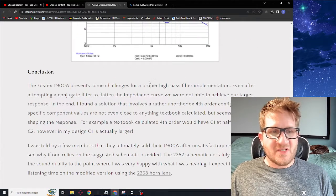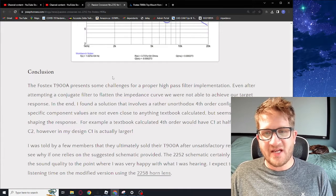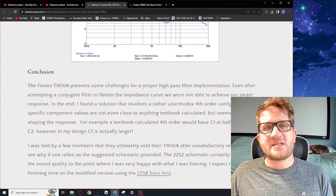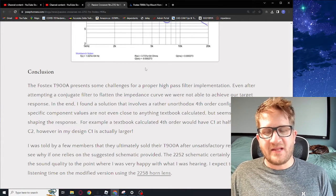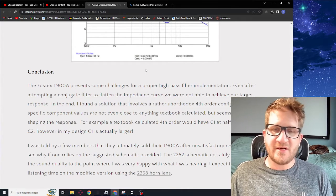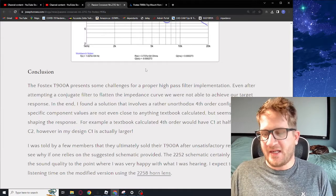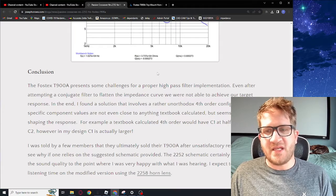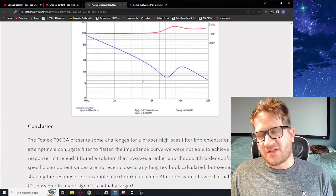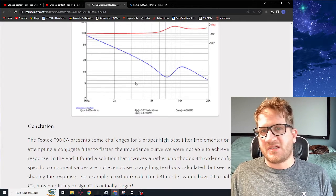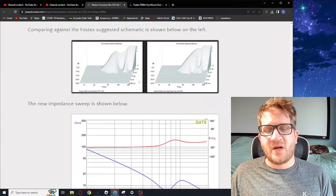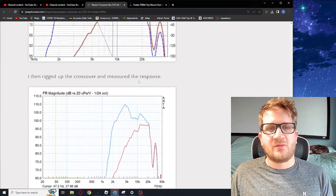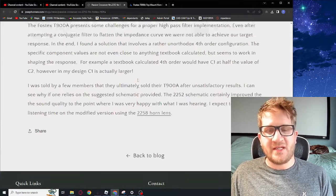Just in conclusion here, the T900A presents some challenges for a proper high pass filter implementation. I did get some comments on Facebook and in different forums that the T900A ultimately from other users' experience is that they ended up selling the T900A because they weren't able to get where they needed to be. That made me suspicious, which goes back to why I wanted to look at this and see what is actually required. I was suspicious that the published recommended crossover by Fostex wasn't going to be nearly good enough to get the tweeter to where it needed to be.